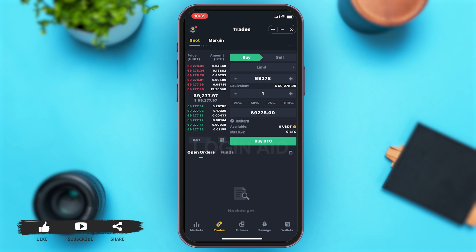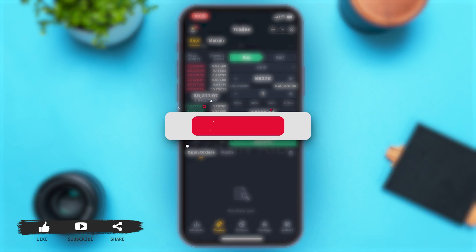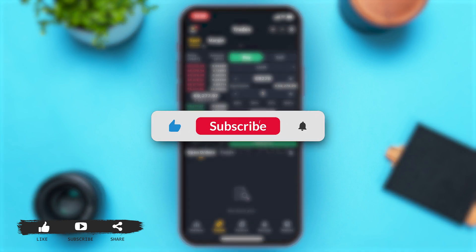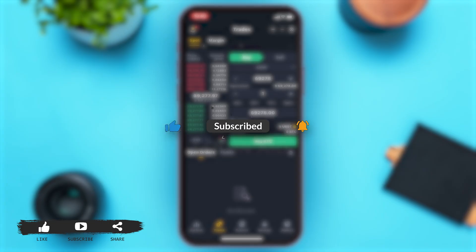If you find this video helpful, kindly like, share, and subscribe, and do not forget to leave a comment down below. Thanks for watching.